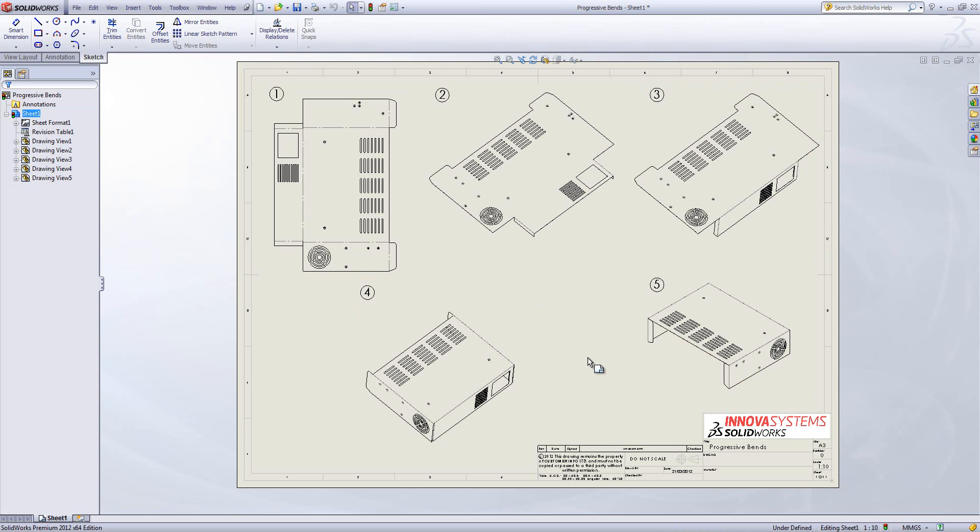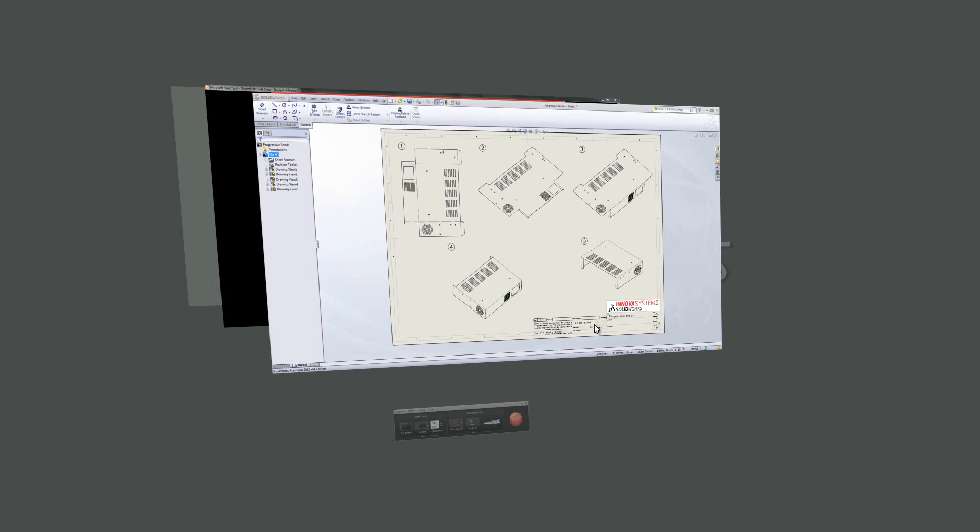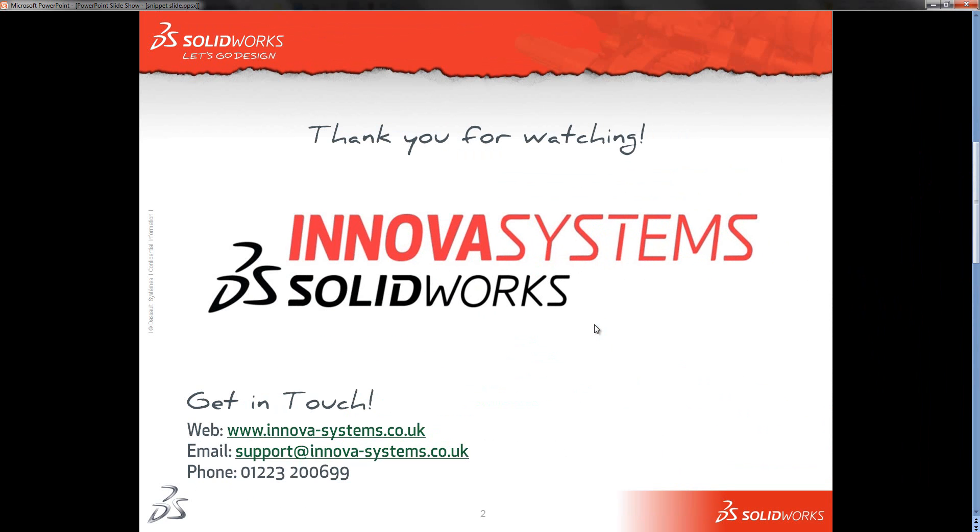So hopefully that's something you'll be able to take advantage of in the future. Thanks very much for watching.